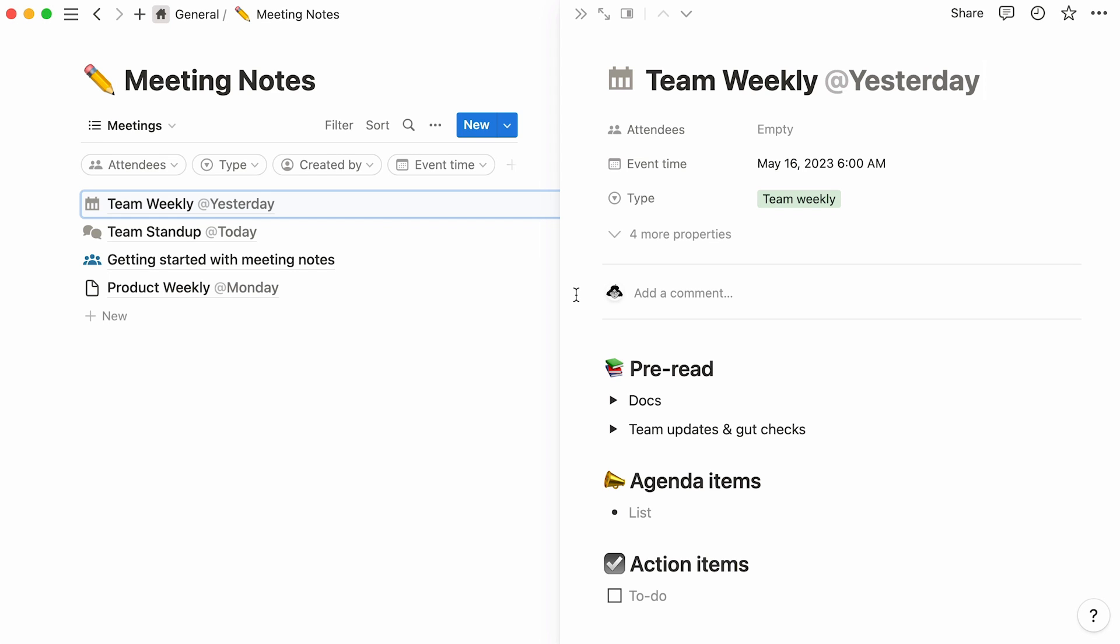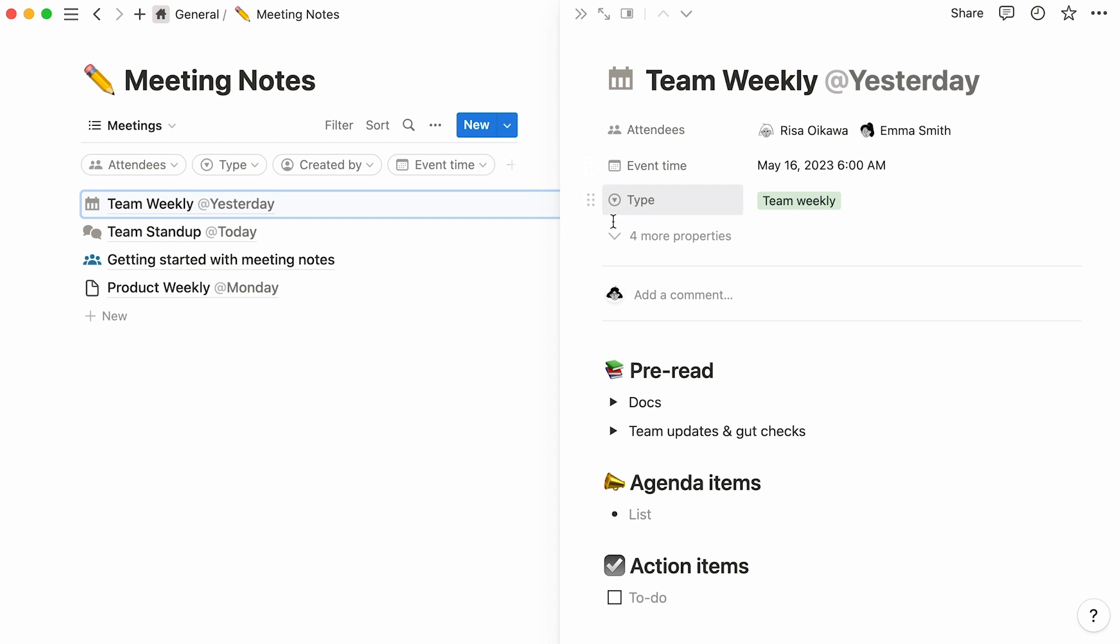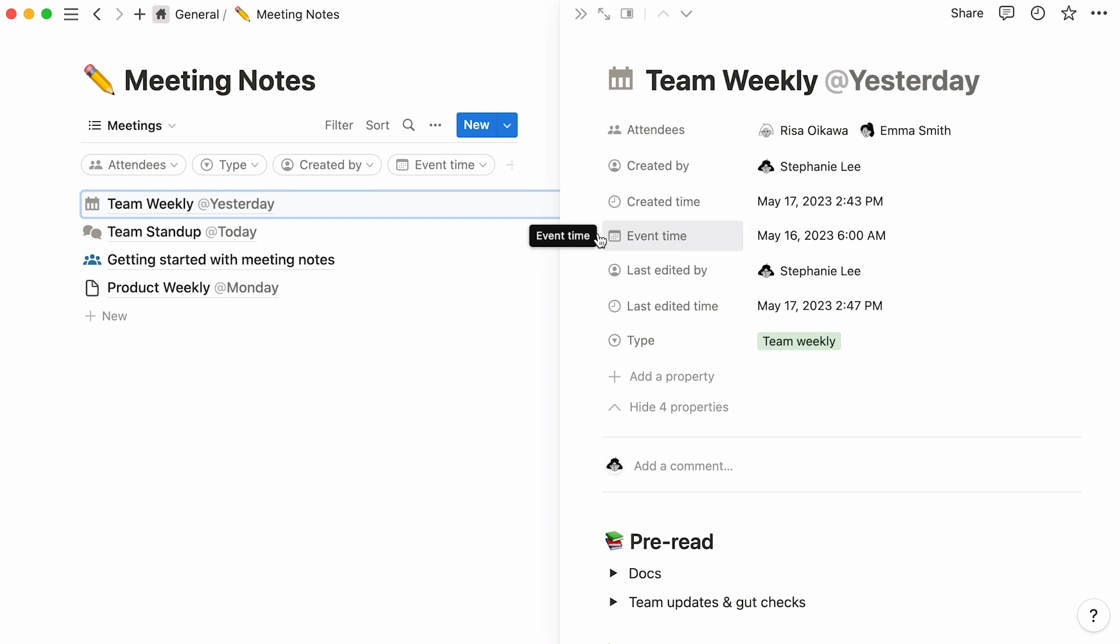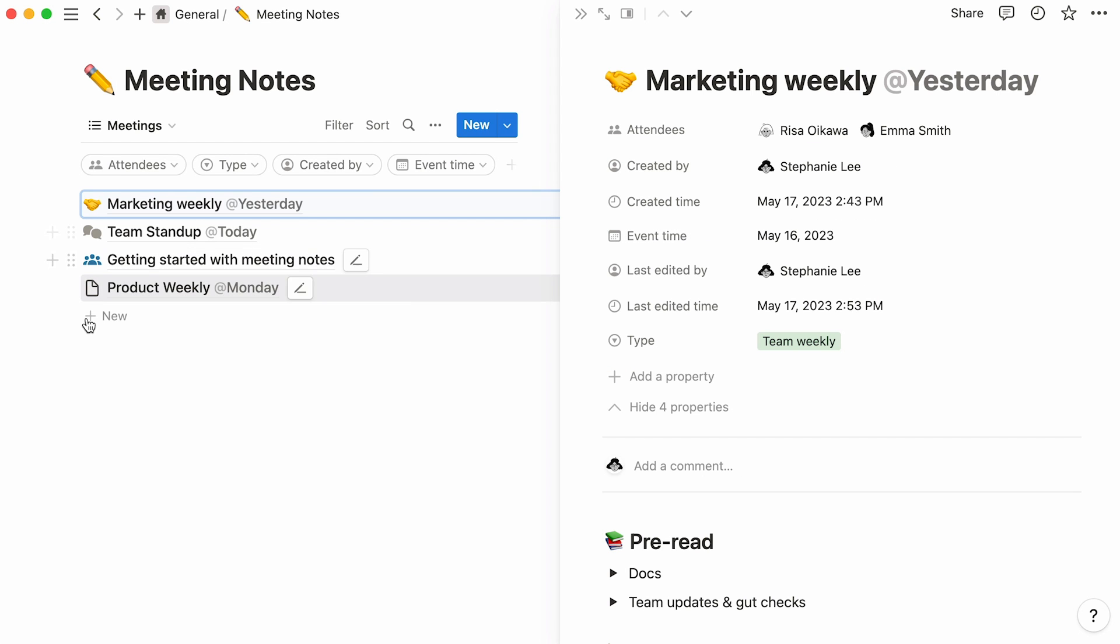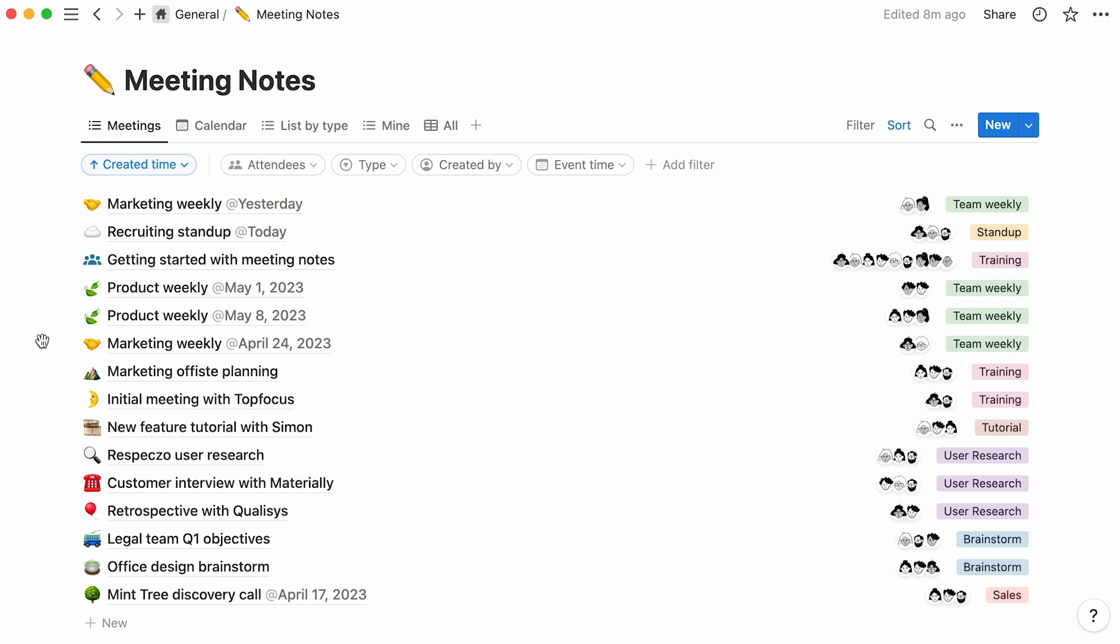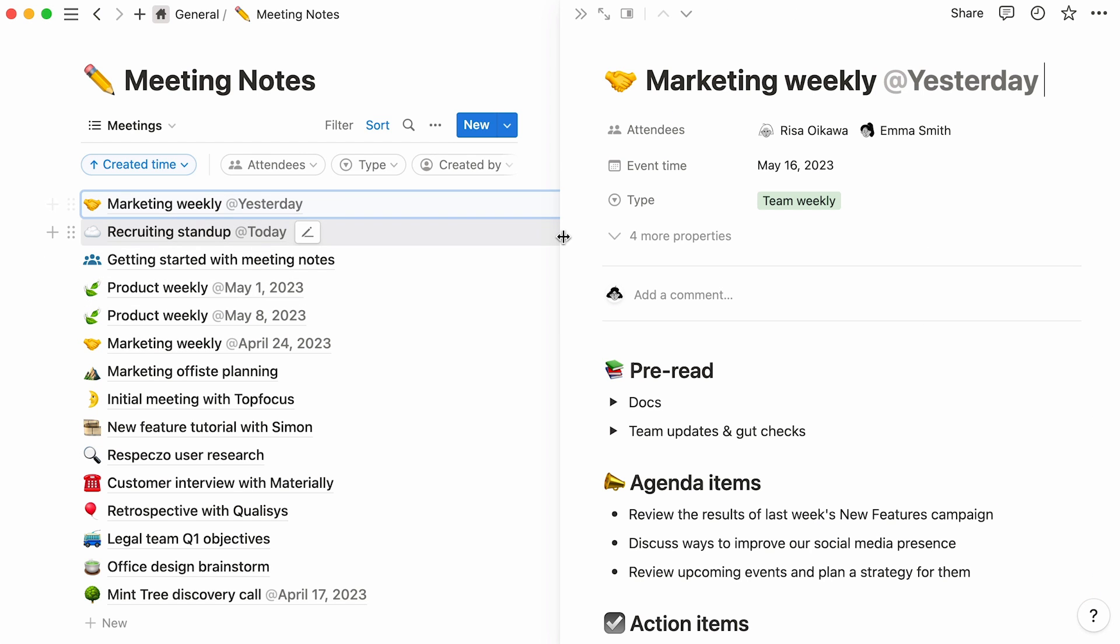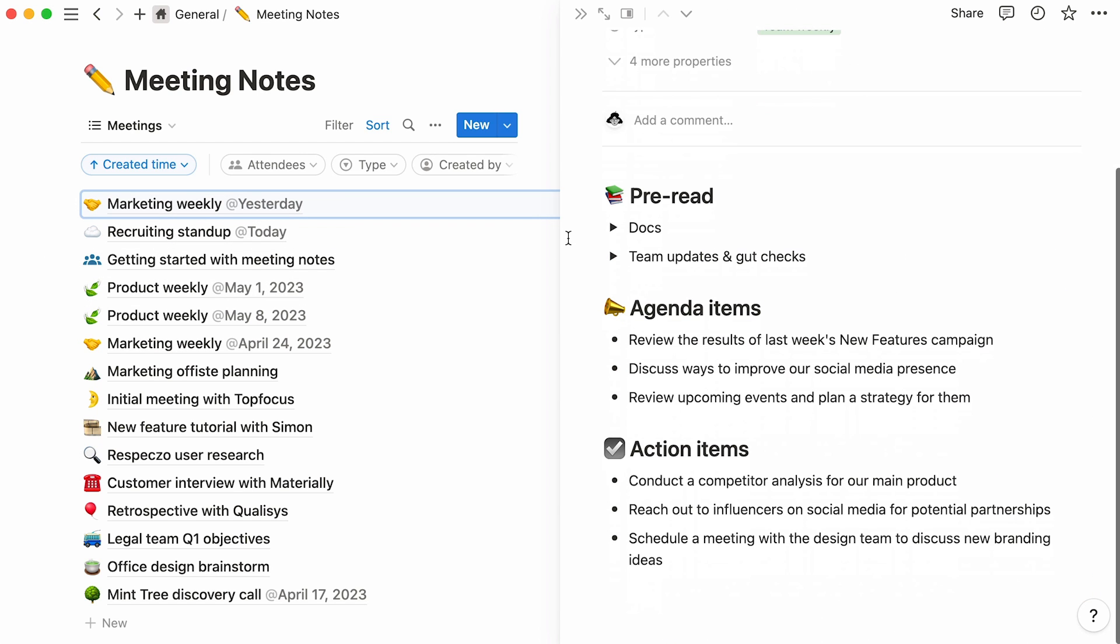This is particularly relevant to a meeting notes database, where each database entry becomes the notepad in which to write what was discussed, action items, as well as who attended. For demonstration purposes, let's modify these default entries and add new ones. Your meeting notes are ready to be consulted by team members who didn't attend the meeting, or those who would like to be reminded of their content.